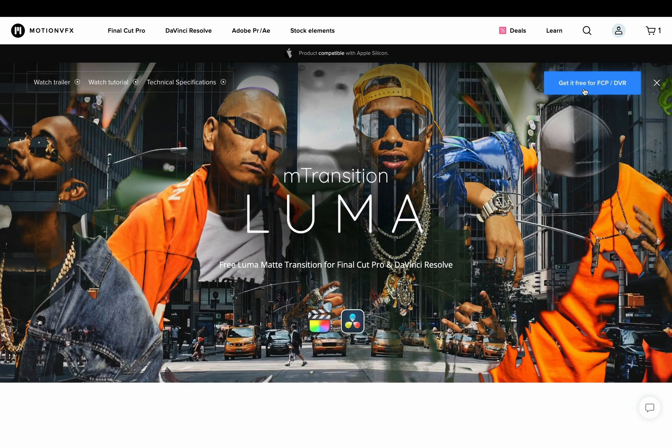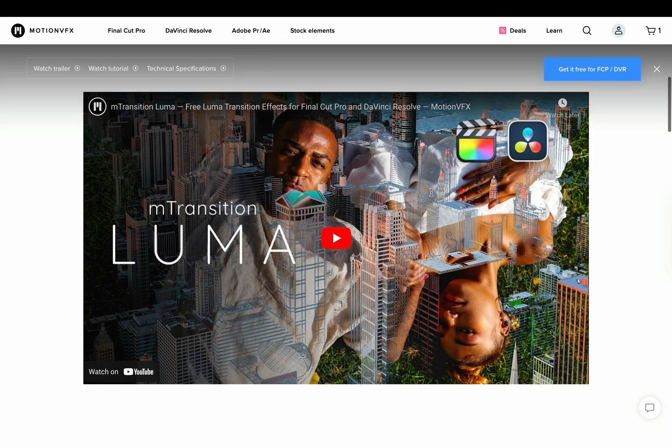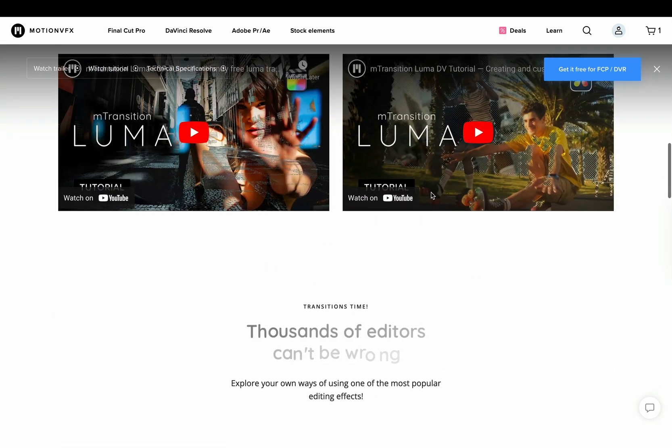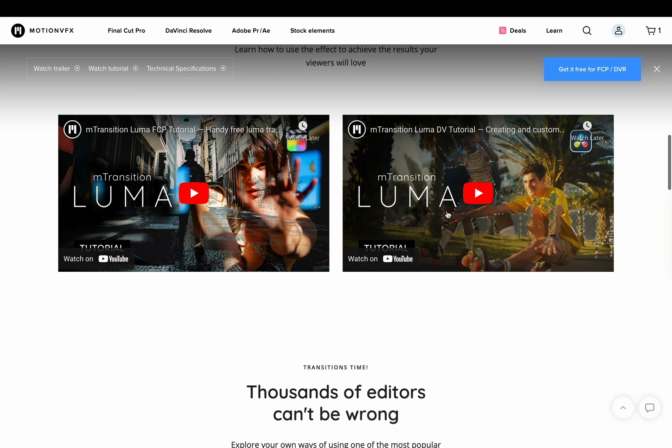You just need to download the Motion VFX installer. If you scroll down there is a full tutorial on how to use this plugin, but it's pretty simple and easy.